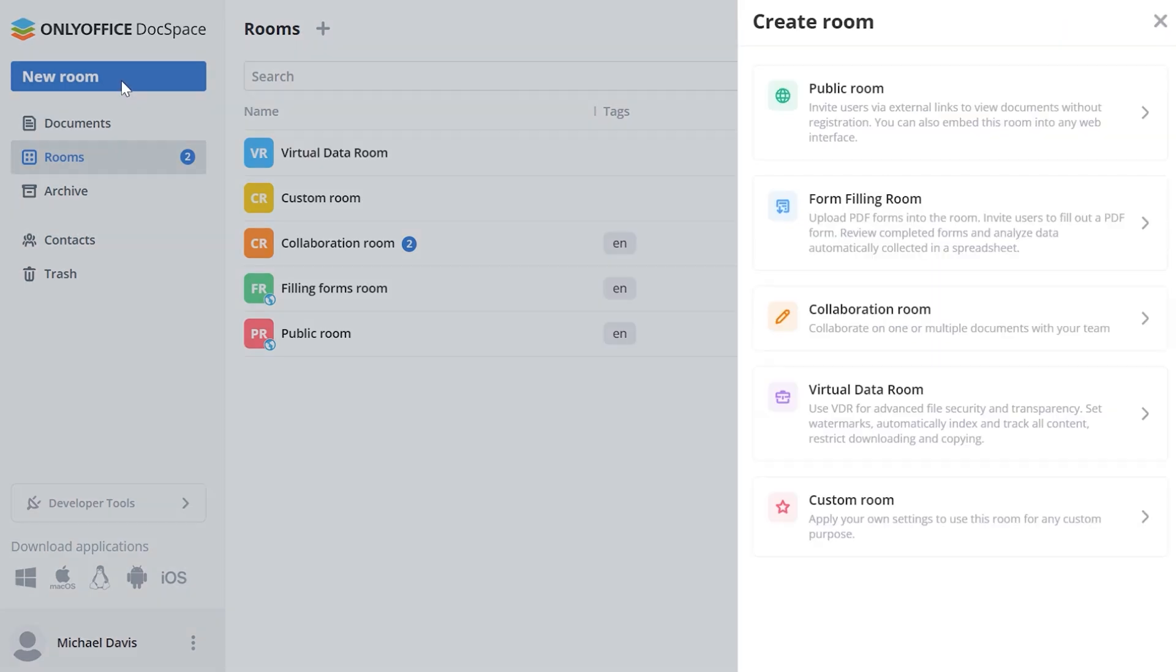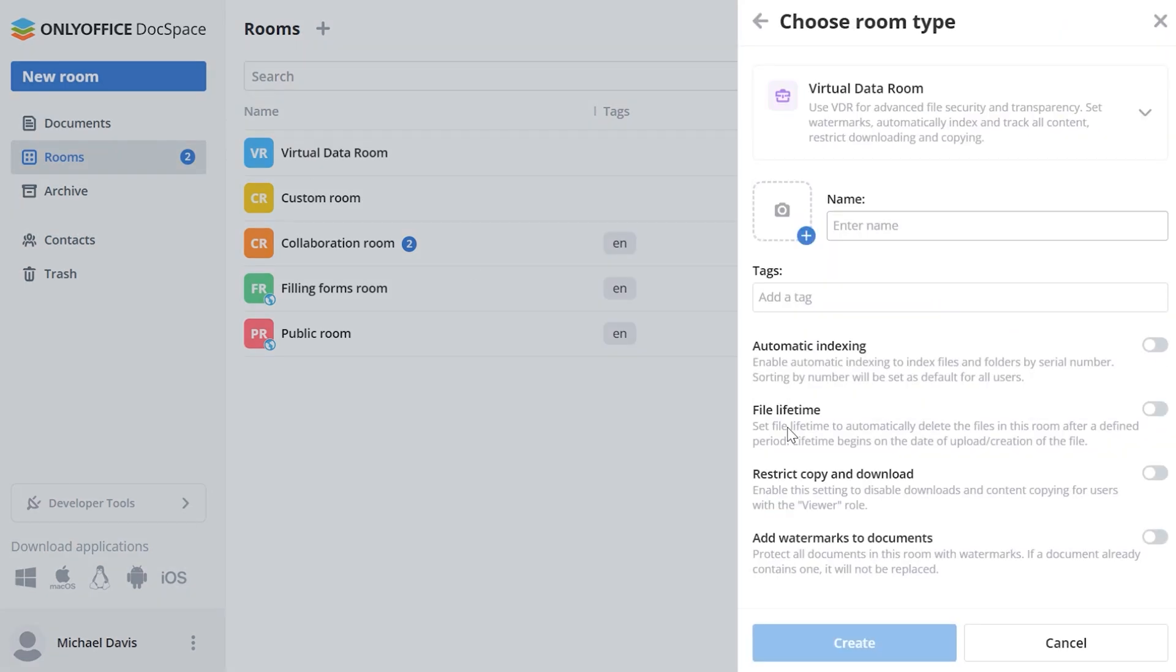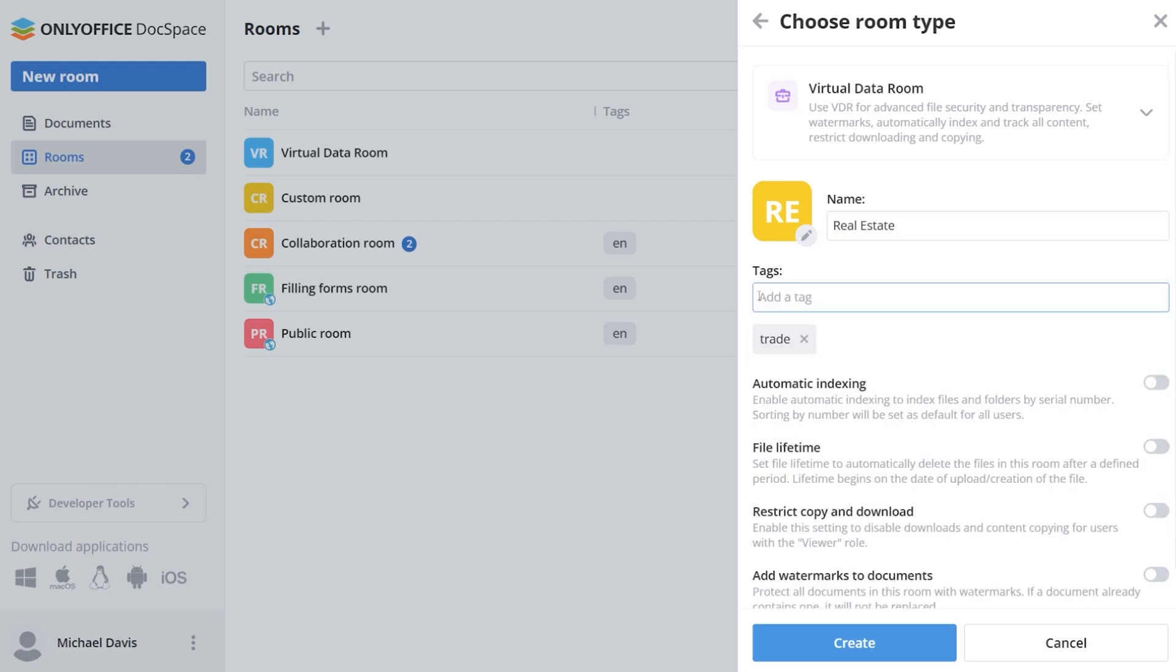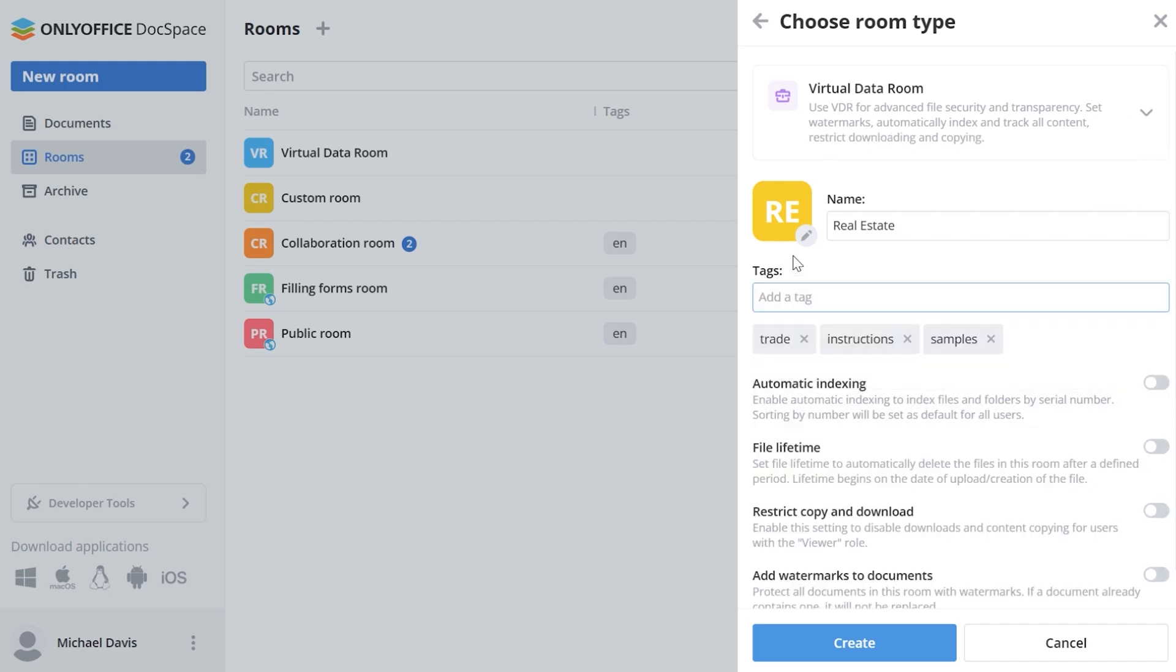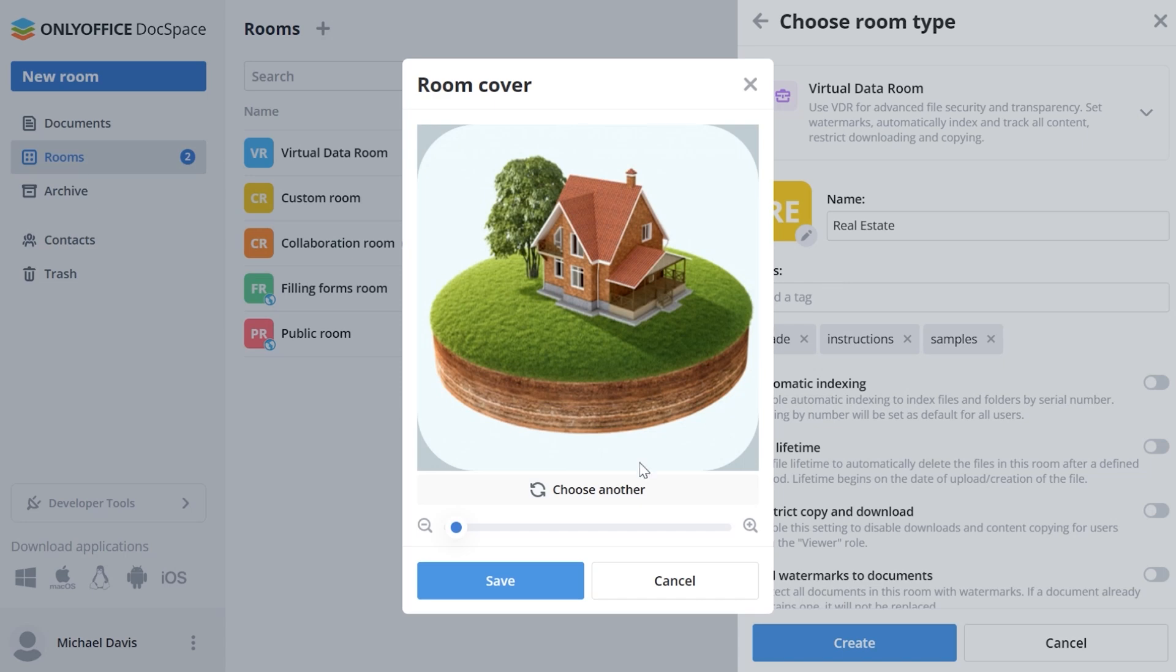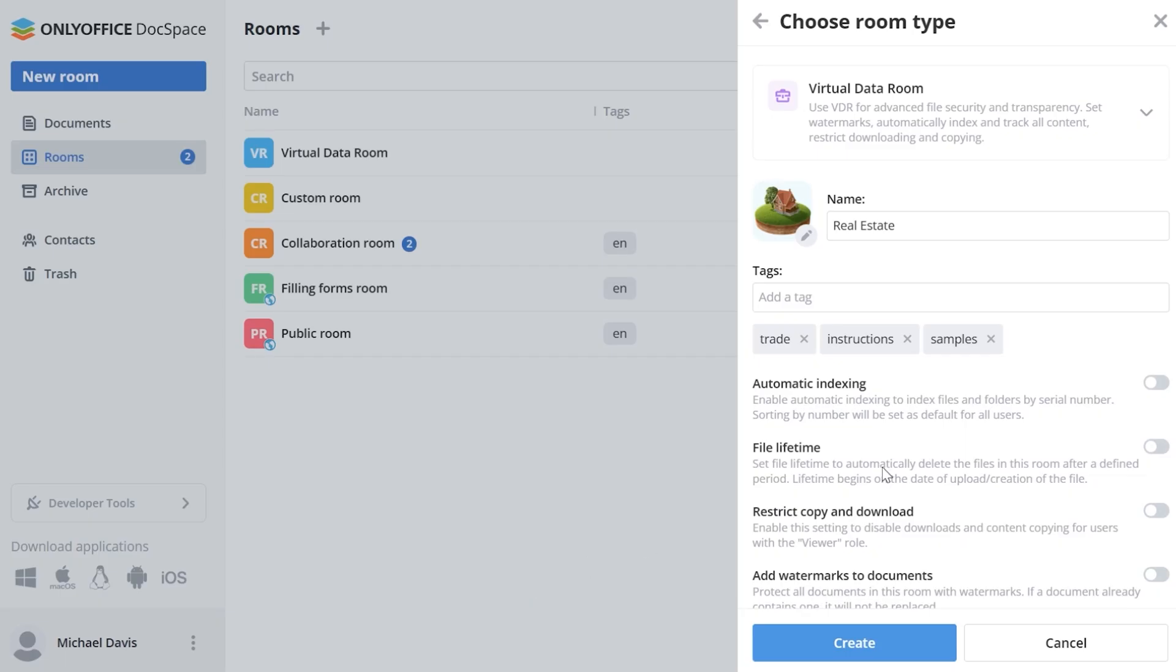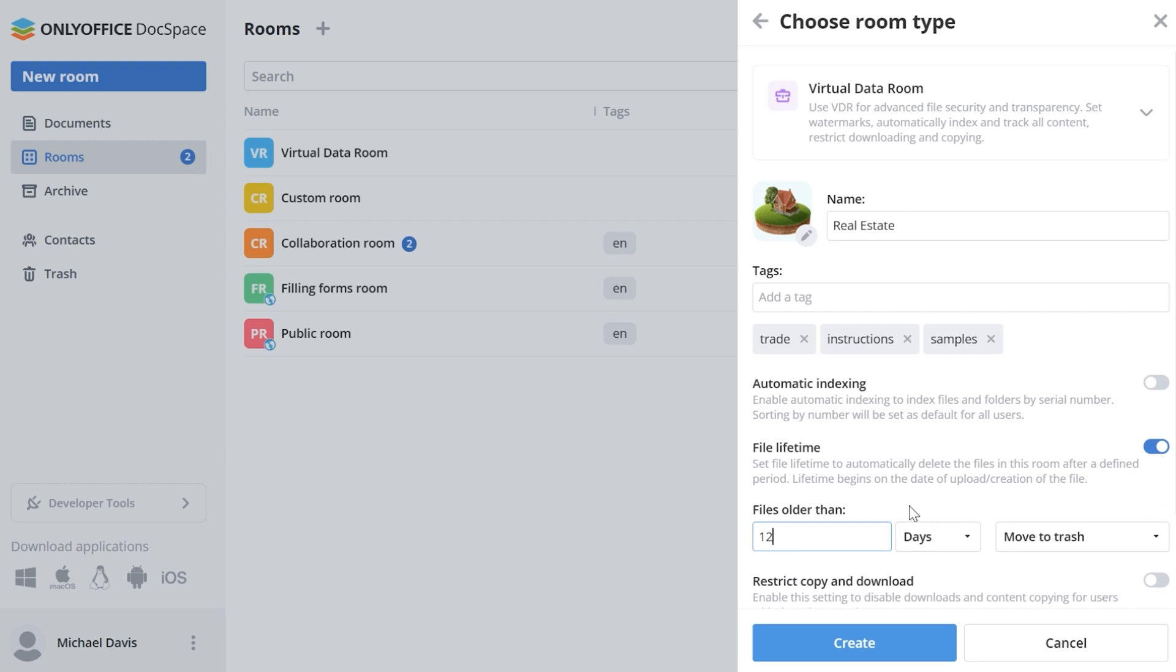Here you are able to automatically index and track all content to keep great records and stay organized. Enable watermarks, set file lifetime as well as restrict downloading and copying. Let's see how it works. We go to the rooms section and create a new Virtual Data Room setting the required name, tags and icon. Here we also define all the settings, automatic indexing, file lifetime.